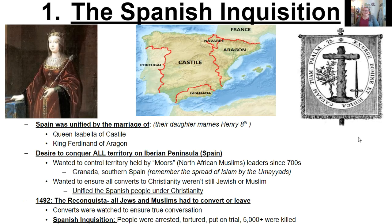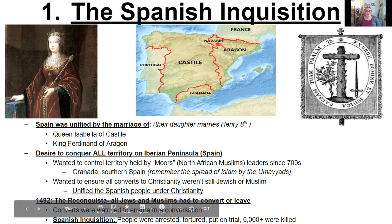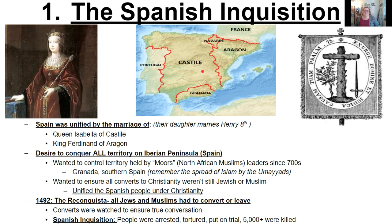One of the first things we are going to start with is the Spanish Inquisition. In Spain, they were actually unified under the marriage of Queen Isabella of Castile and King Ferdinand of Aragon. Spain was divided into regions like most of Europe at the end of the Middle Ages. Because the princess of Castile married the prince of Aragon, both would eventually become king and queen and unite Spain officially under one monarchy. Isabella and Ferdinand would become very important because their daughter Catherine would go on and marry Henry VIII — she would be his first wife.